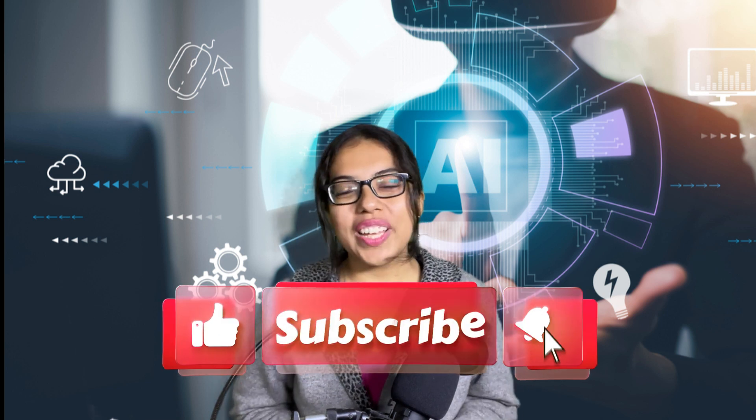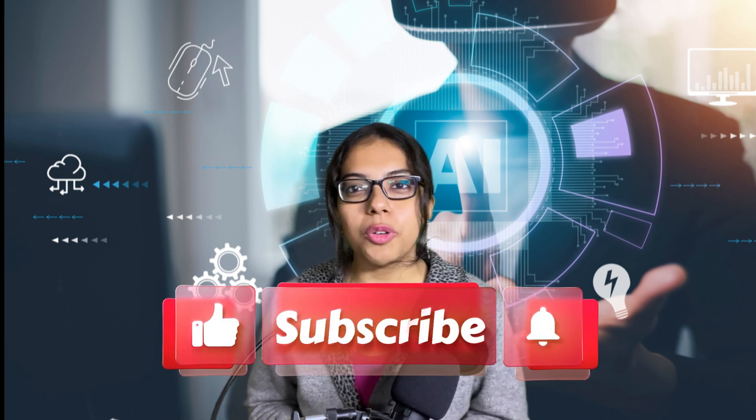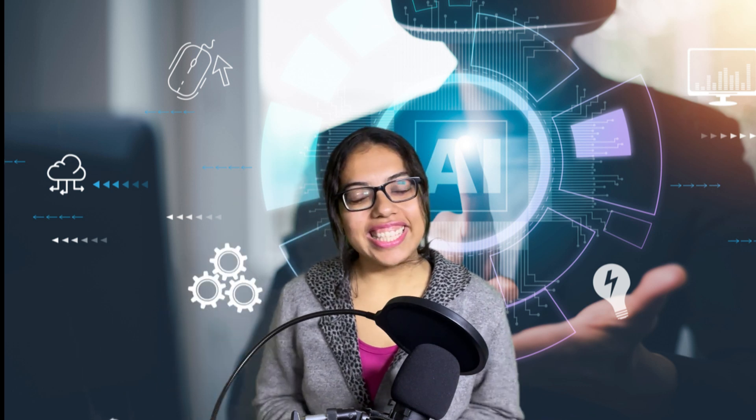Also, don't forget to like, share, and subscribe to our channel Single World News by pressing the bell icon for the latest notifications. Stay connected with us, guys. Kindly keep supporting us. Thank you so much. Have a great day.